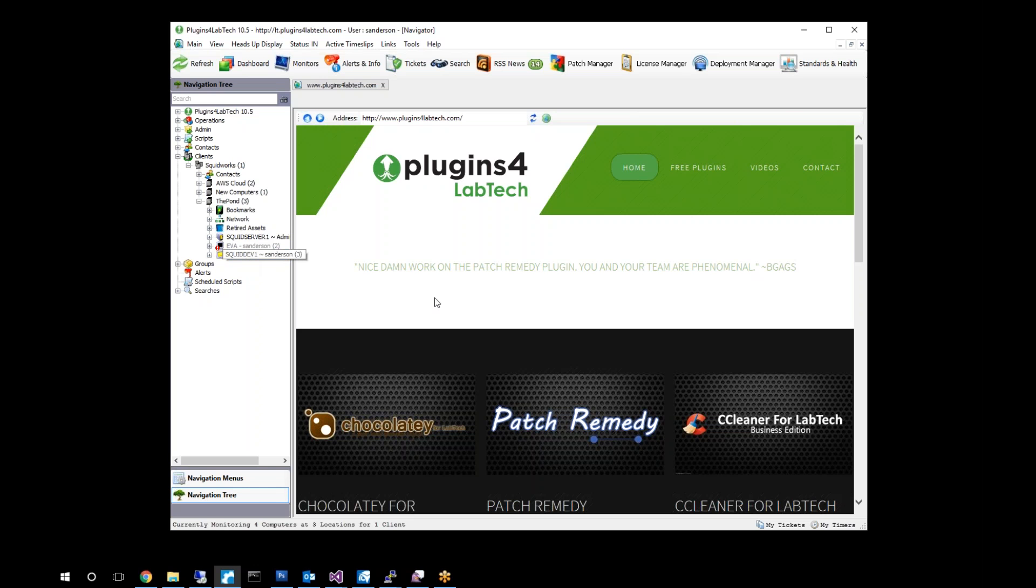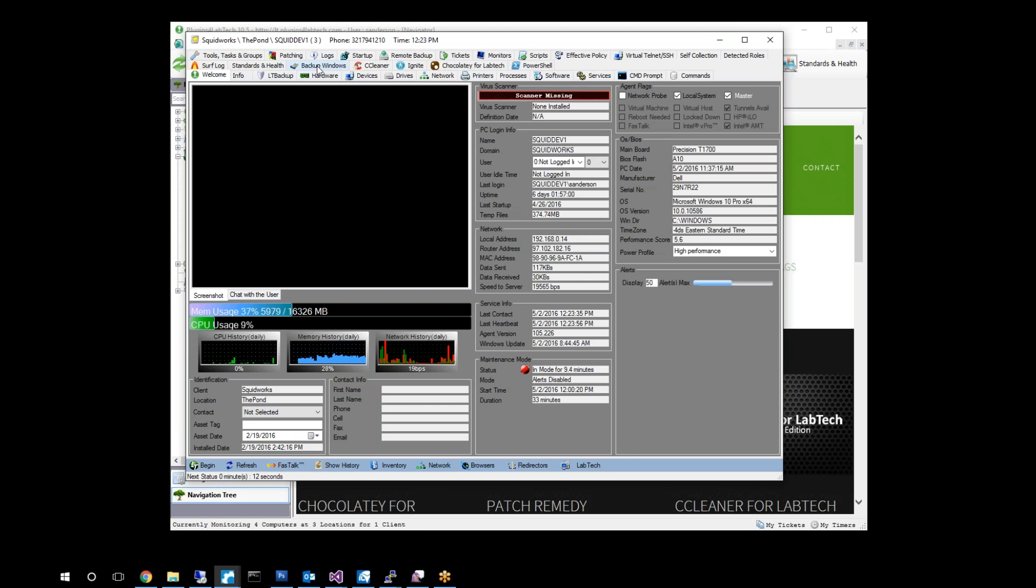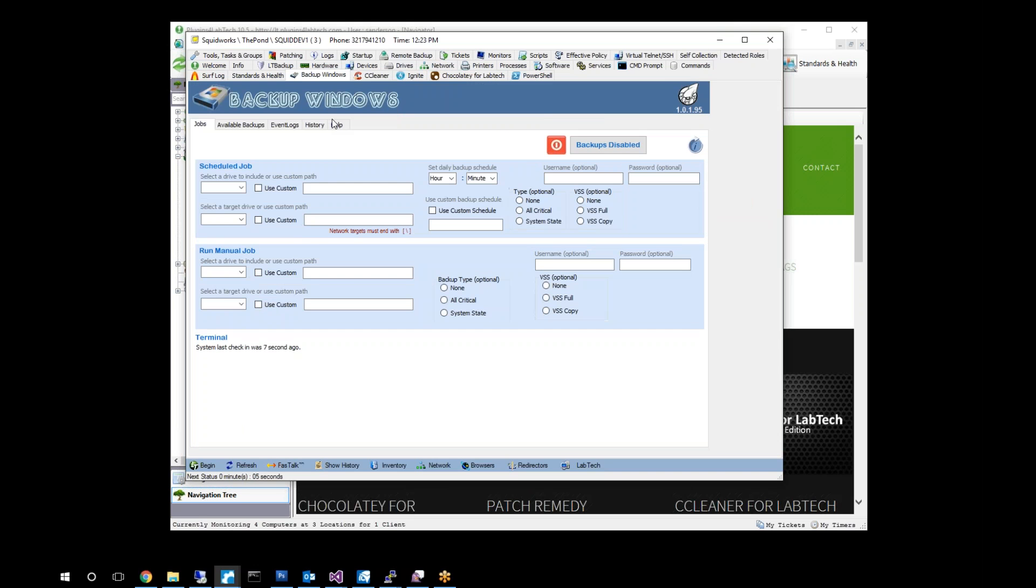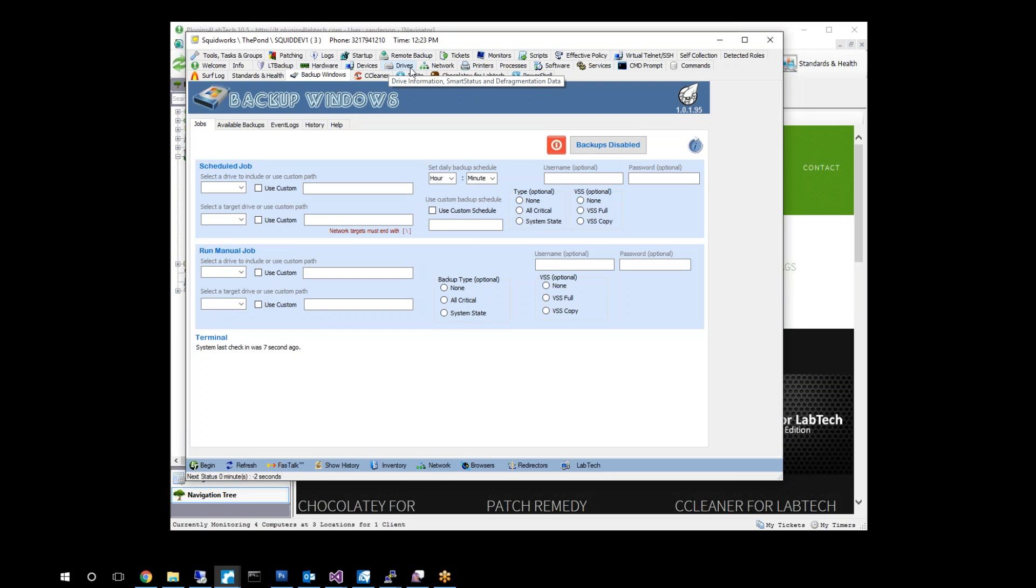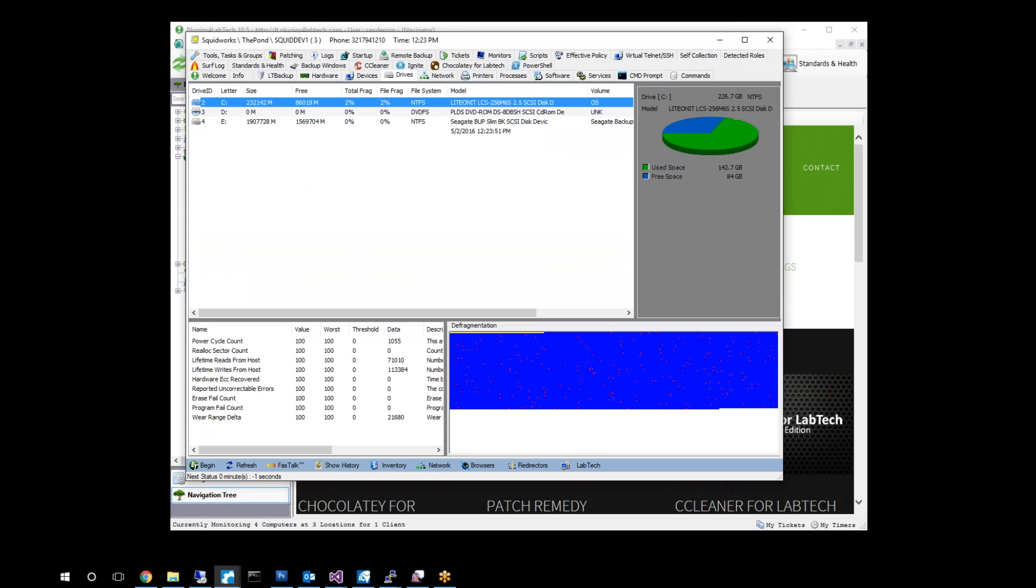Let's go in and open up one of our computers. And here we'll have a Backup Windows plugin, as you can see here. This is what it looks like. Before we enable backups, what we're going to do is first take a look at what we have for drives.